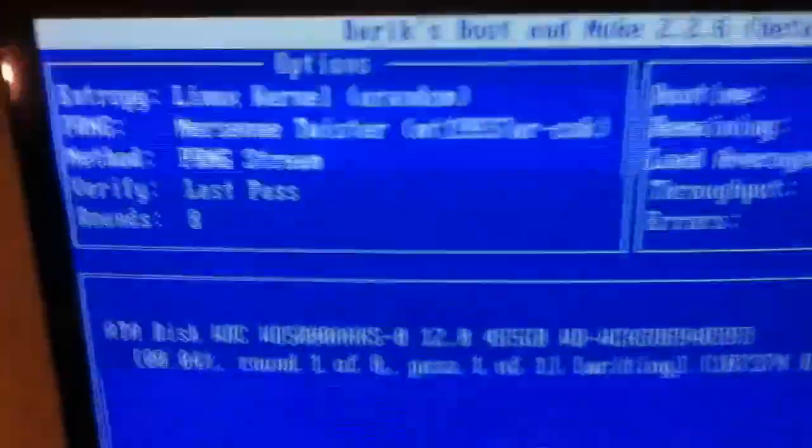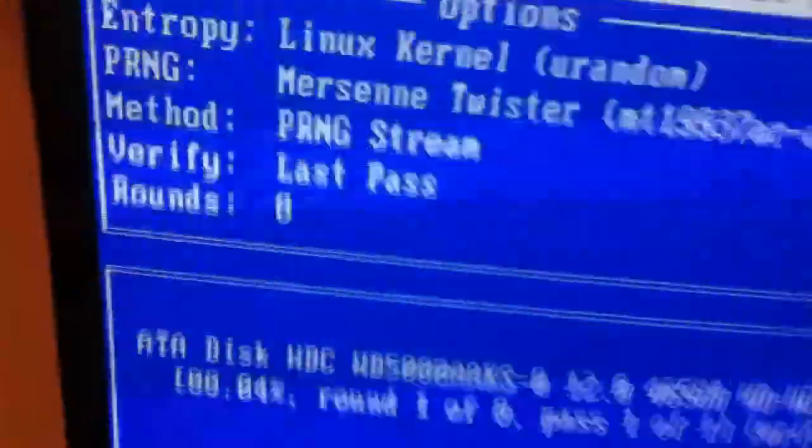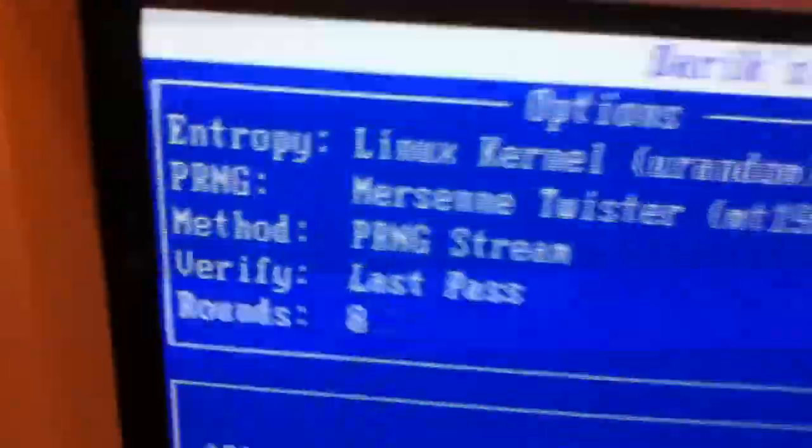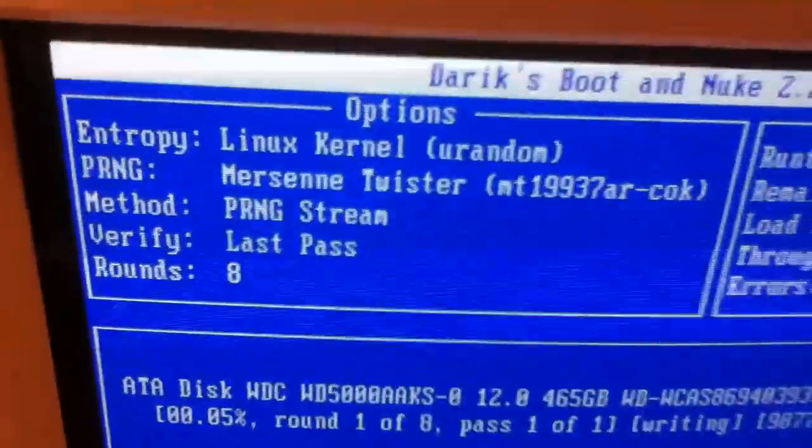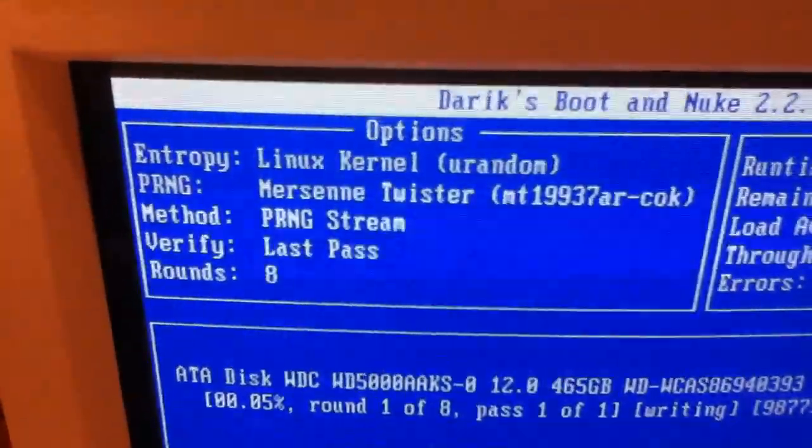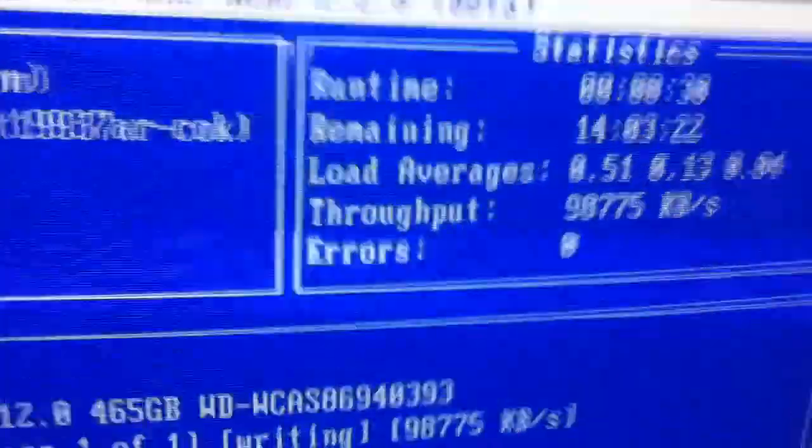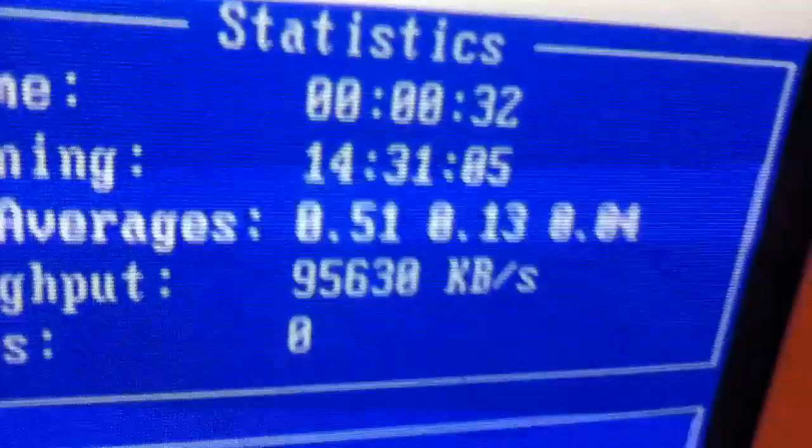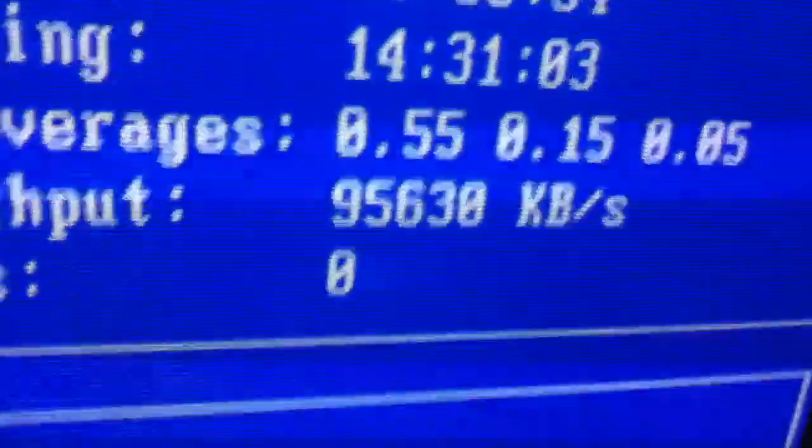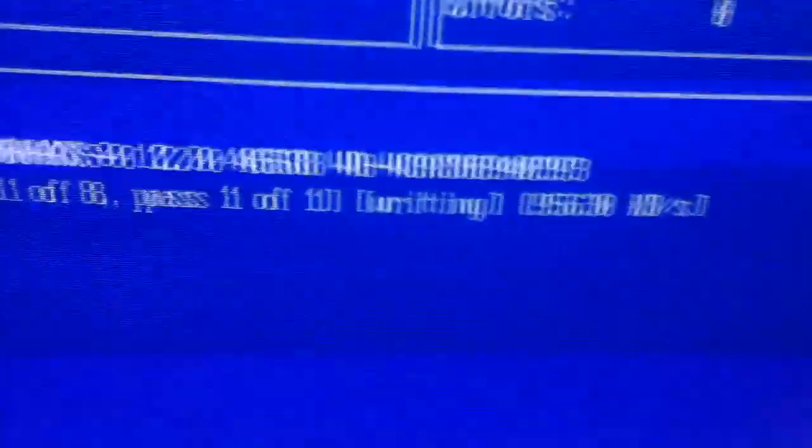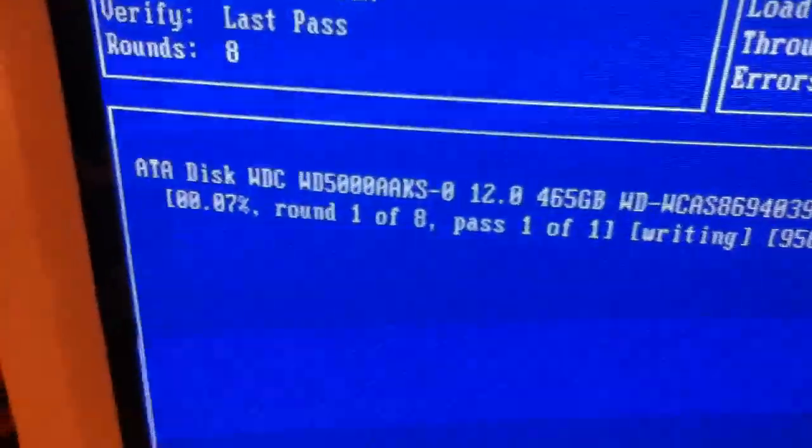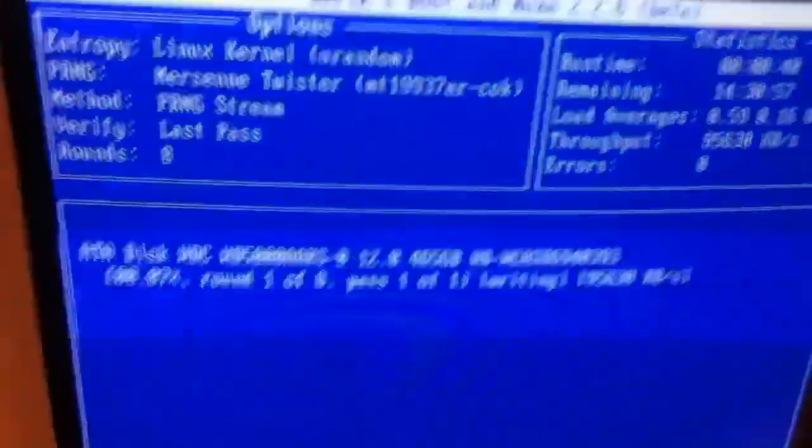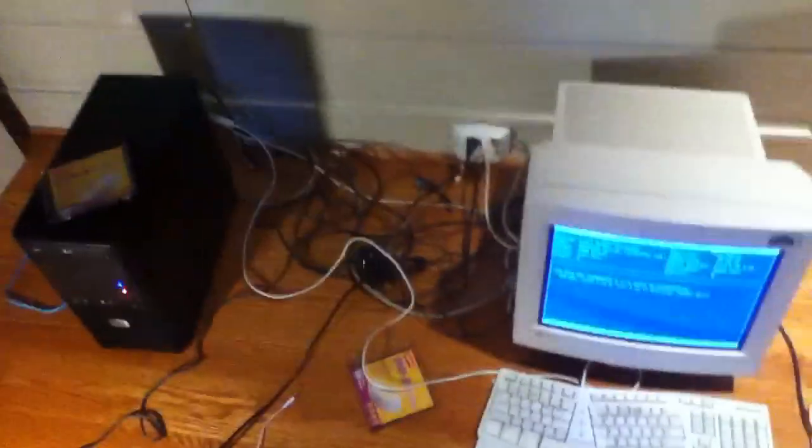Okay, got DBAN running on this machine now. And the way I like disks is with PRNG stream, eight rounds. And that is very secure with disks. The throughput's pretty high with this processor. Look at that, it's pretty fast. So, momentarily, I'll probably be installing Windows 7 once this finishes.